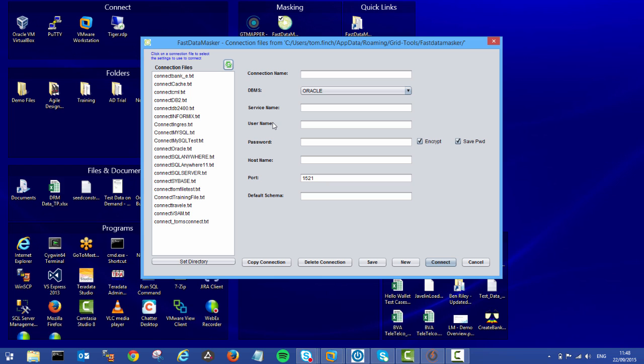This is going to be the same if you're connecting to a flat file, a database, or something like XML. It's all just defined within the connection document. I'm going to connect to an Oracle database which is called bank_e. We connect in.